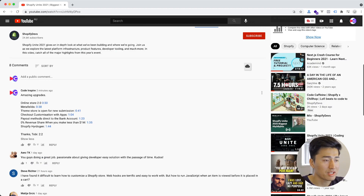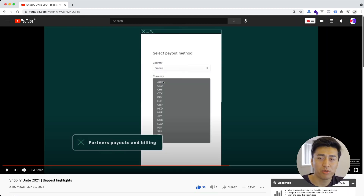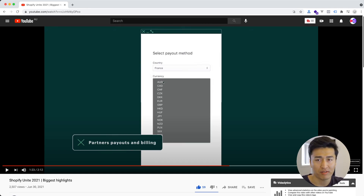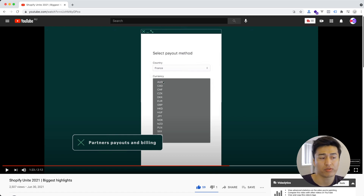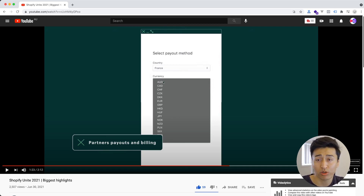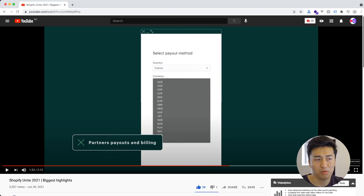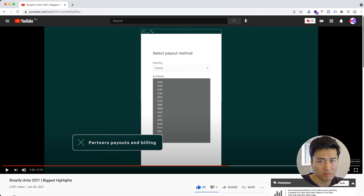Another good change is for developers building apps for Shopify: you can now receive revenue directly to your bank account. Previously you would pay out through PayPal, but PayPal recently introduced a 15% fee for payouts, which is a lot of money and many people complained. Now you can directly pay out your Shopify earnings to your bank account, which is amazing for all developers.